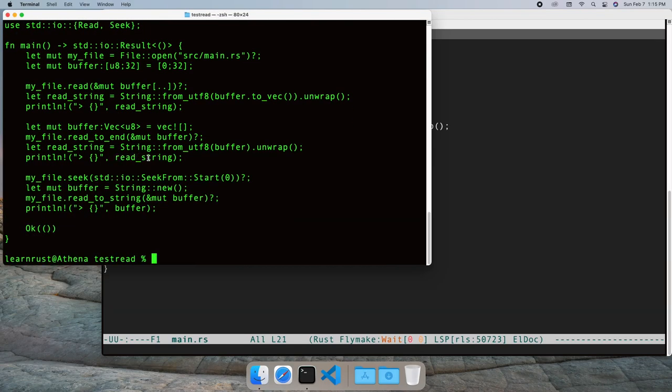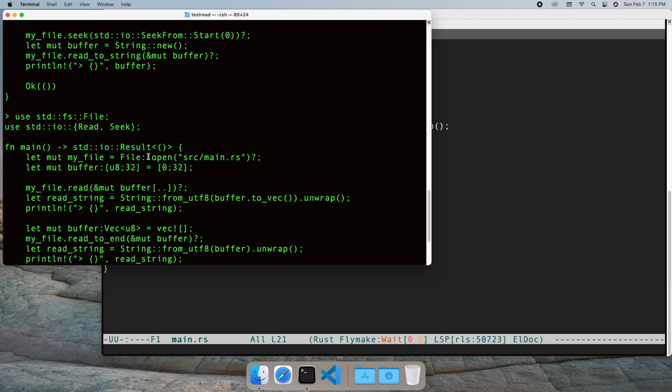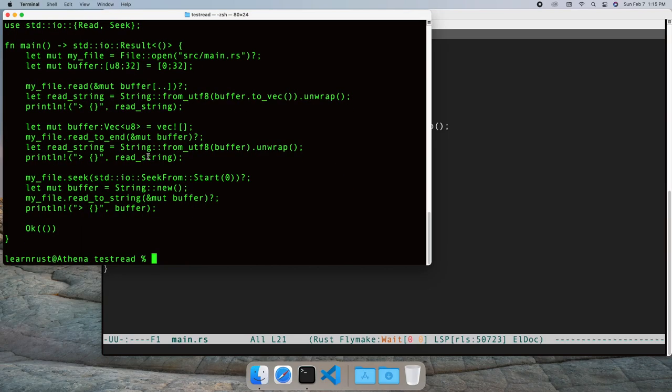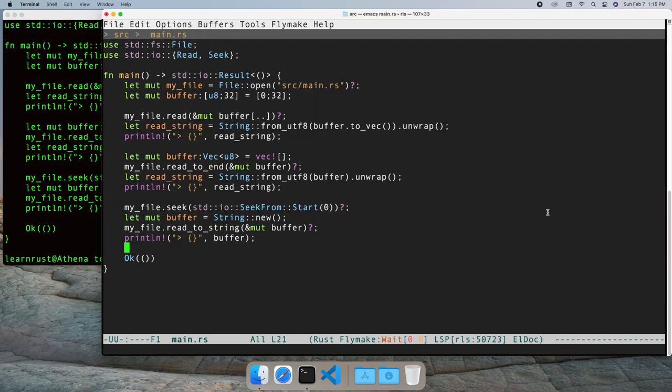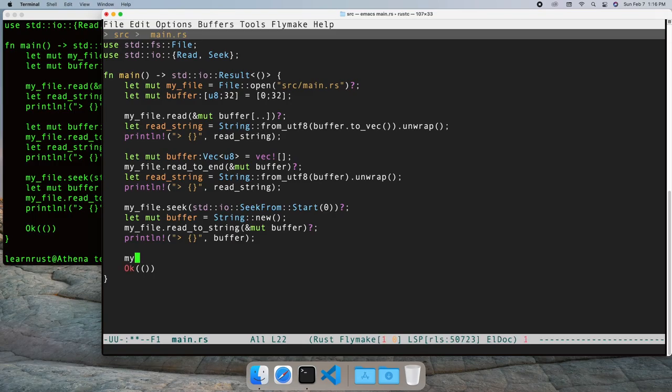There is an obvious problem with functions that read an entire file into memory. Files could be terabytes in size. We'll rewind the file.